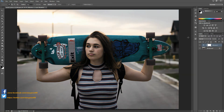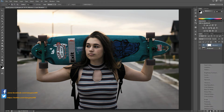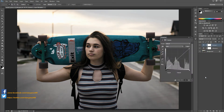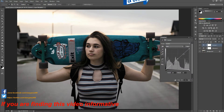Then I'm going to add a curves adjustment layer to the image, and I'm going to put a slight S curve to this adjustment layer.